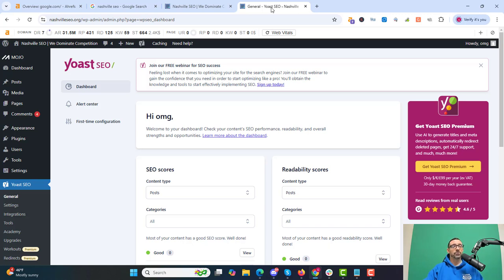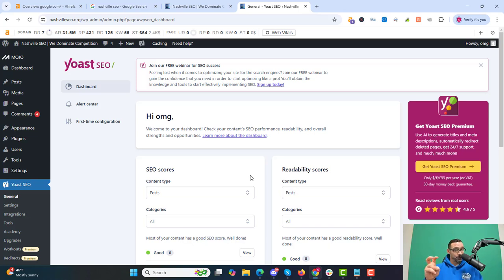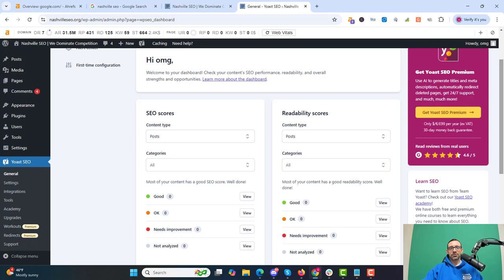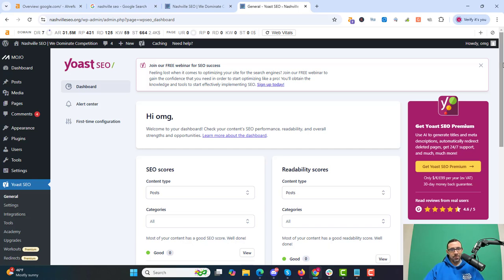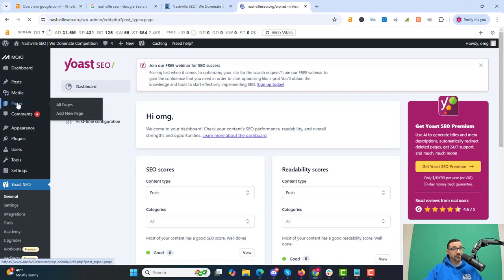Let's talk about which SEO plugin you want to use. Some of the most popular options are Yoast SEO, All-in-One SEO, and Rank Math SEO. When it comes down to it, which one should you use? It really doesn't matter, because most of the bells and whistles inside these SEO plugins are completely useless — especially things like SEO scores and readability scores. Everything in these plugins I don't use besides one key thing.